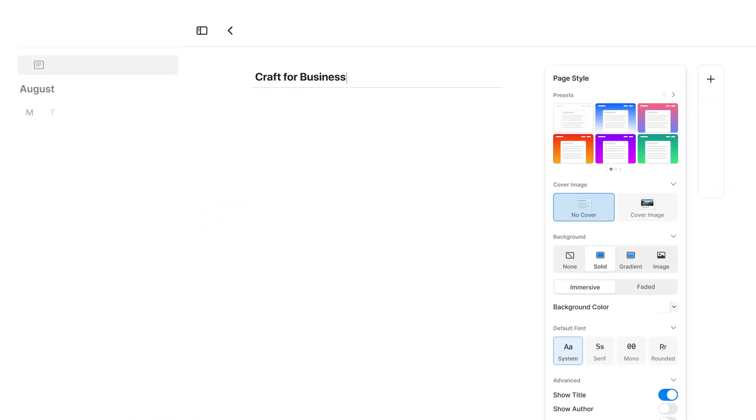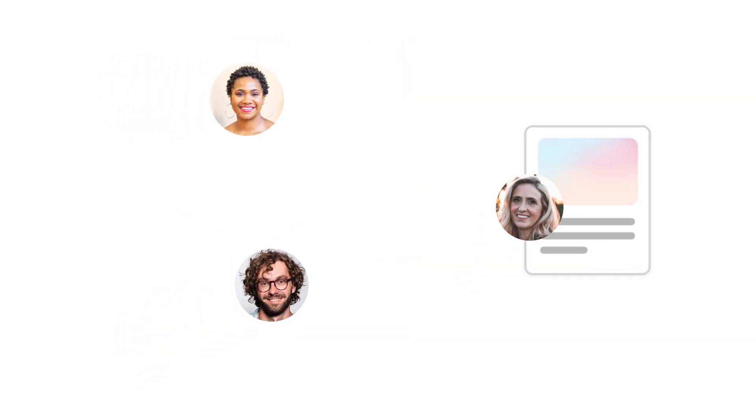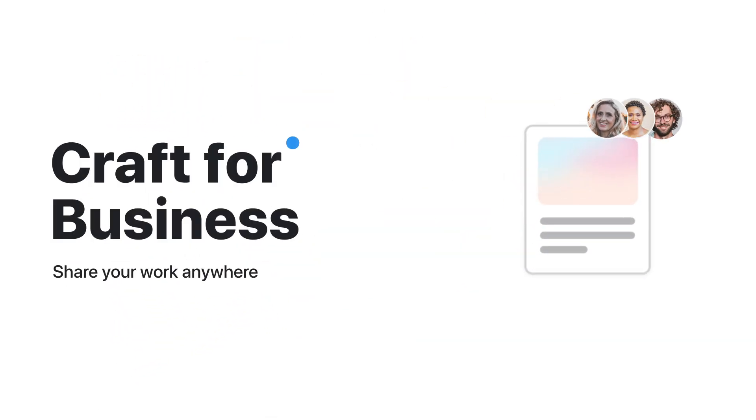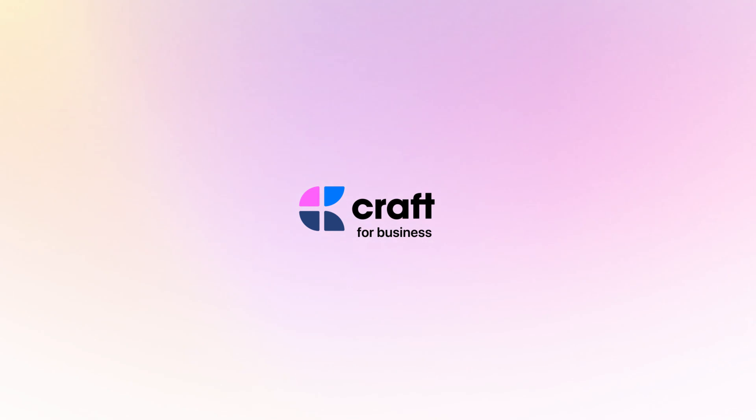Hi and welcome to Craft for Business. We'll take a look at how Craft takes the work of creating interesting and creative documents and makes it simple and fast.